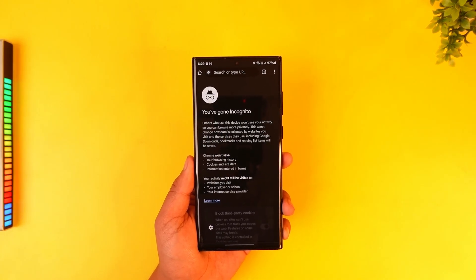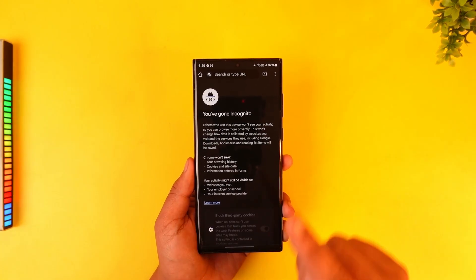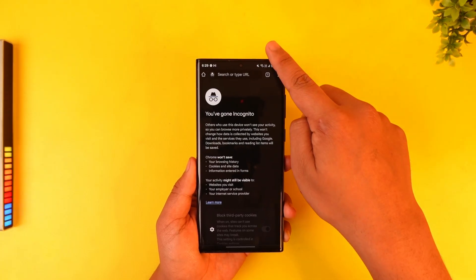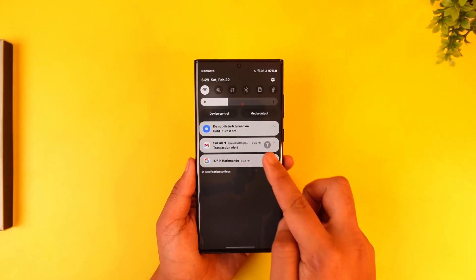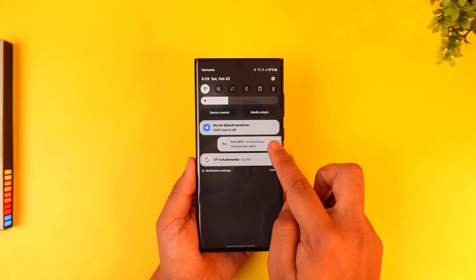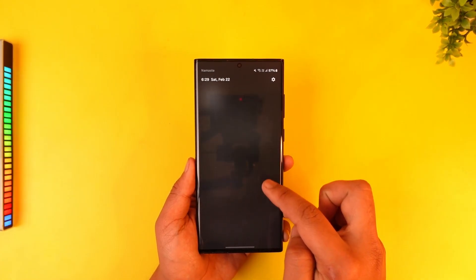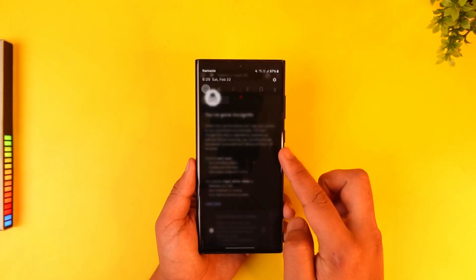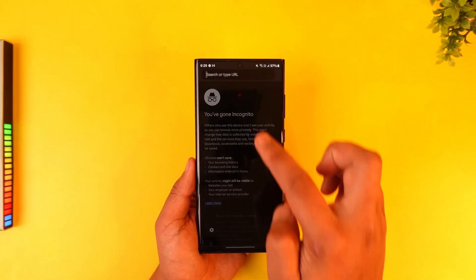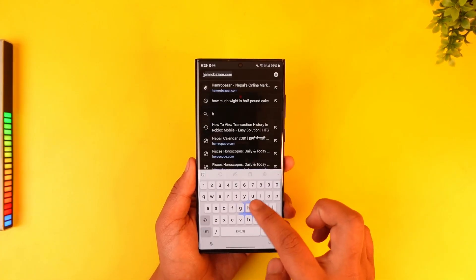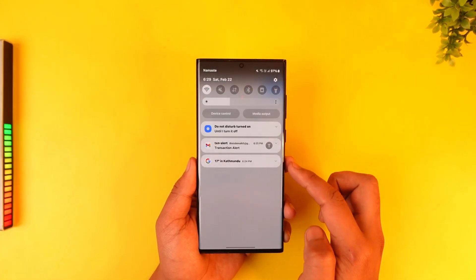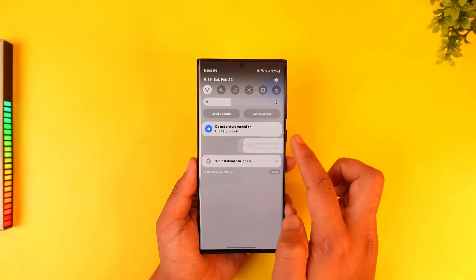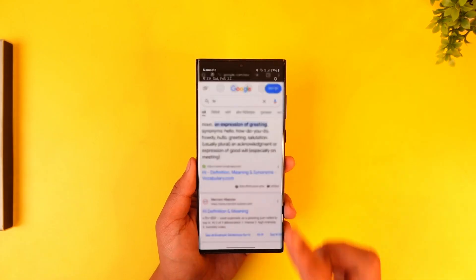There are two ways. First, simply swipe down your notification panel on Android. There you might find an option that says turn off incognito mode. So here you can simply search for something and find something that says turn off incognito mode.